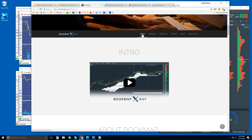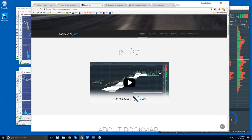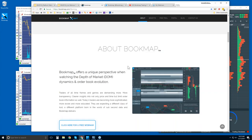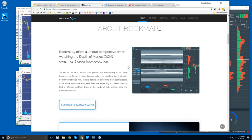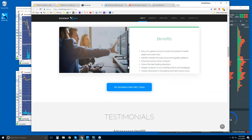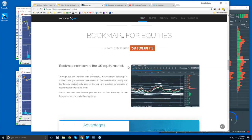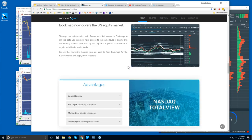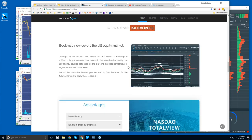There's an about page and intro video a couple of minutes long, and some general information about Bookmap. As we scroll down, there is Bookmap for equities — it's not just for futures, and soon it will also be for cryptocurrencies. There's a new version of Bookmap coming out shortly.